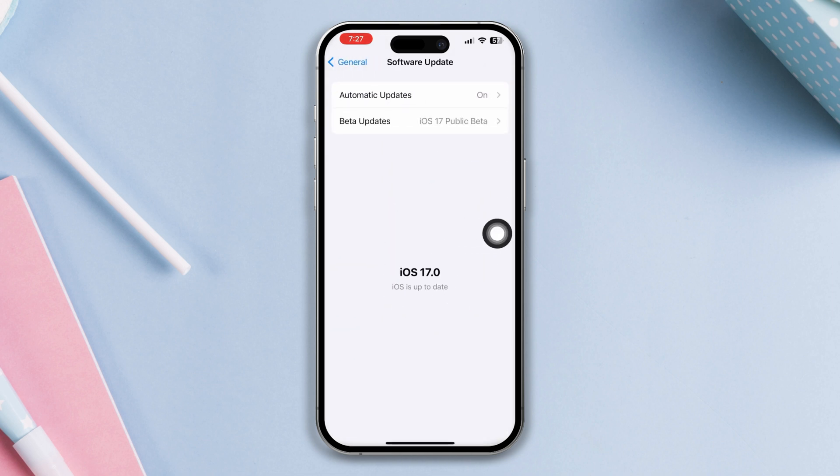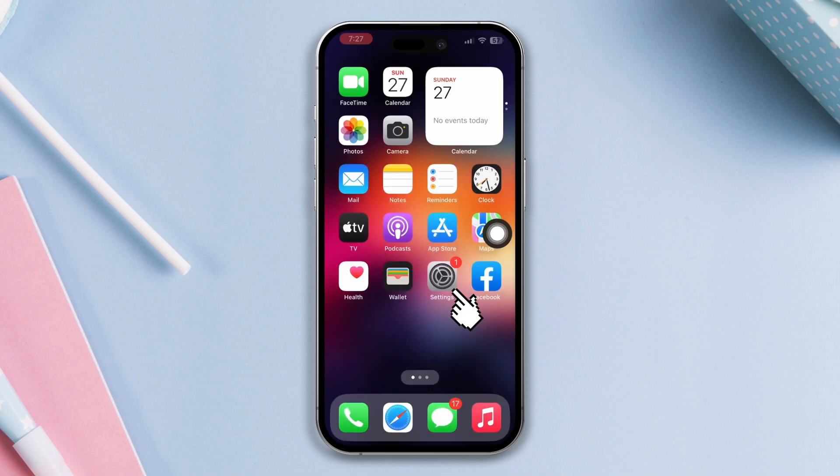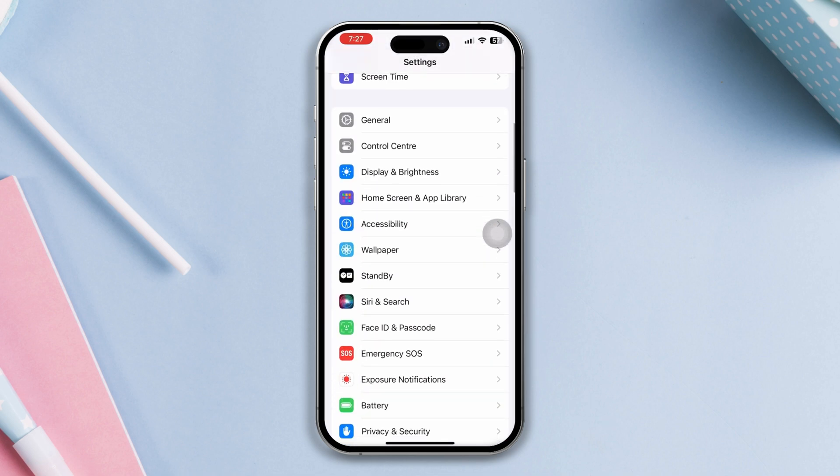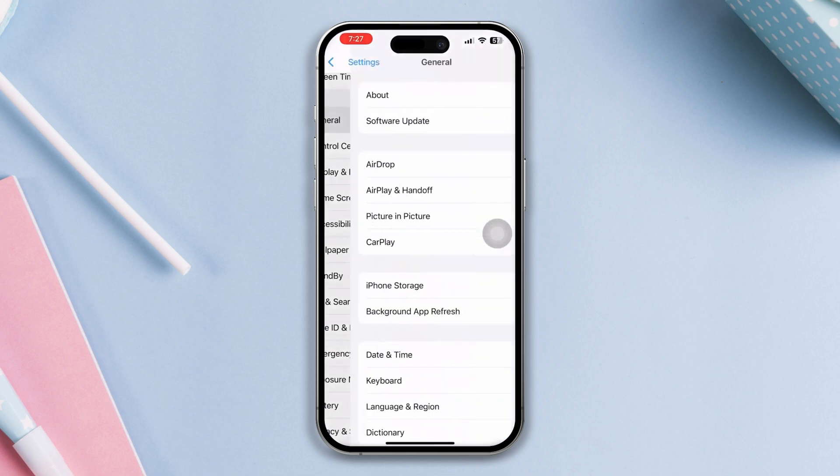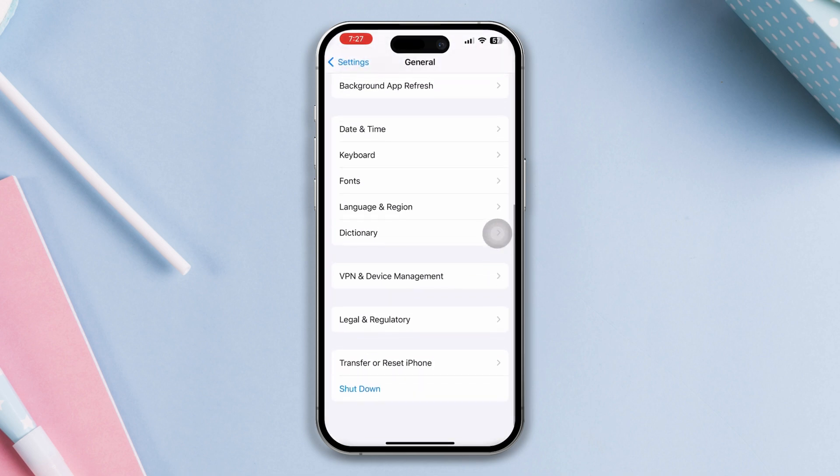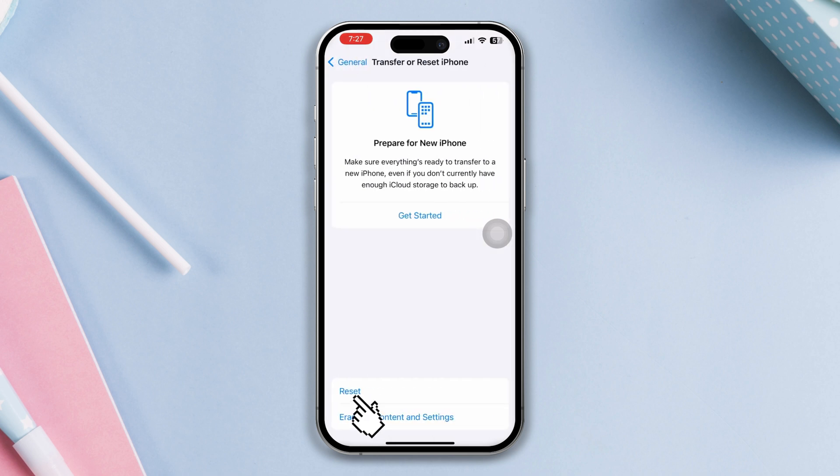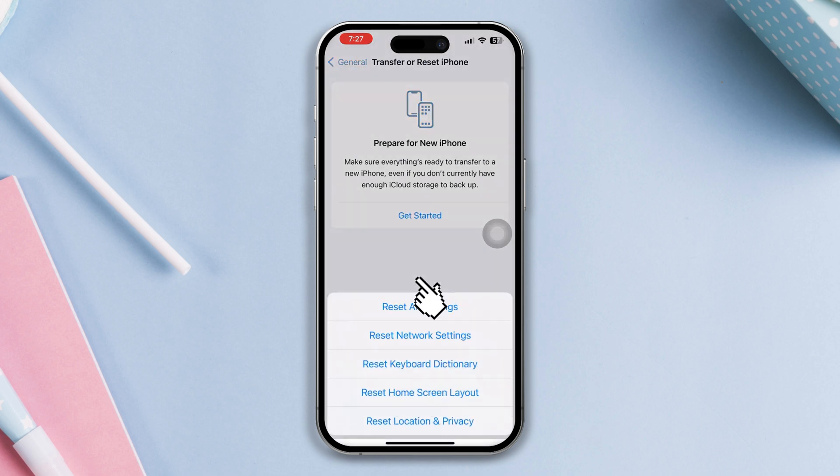Solution 4: reset all settings. Open Settings, scroll down, tap General, scroll down, tap Transfer or Reset iPhone, tap Reset, reset all settings, tap reset all settings again.